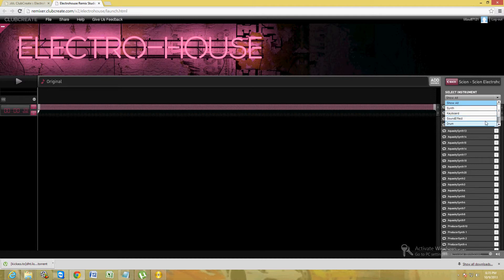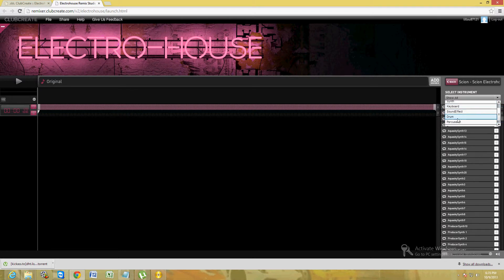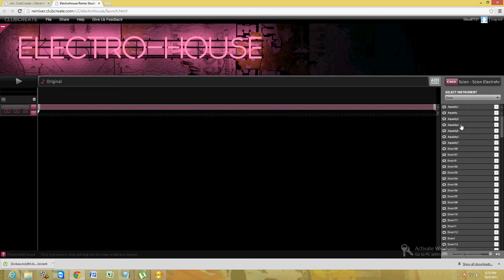So first, let's find a drum. Let's find a beat, like an actual beat. You click on it once to listen to it. That sounds cool. Let's go ahead and use that. Drag and drop it underneath this bar.